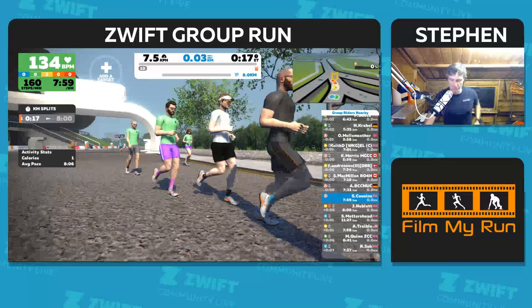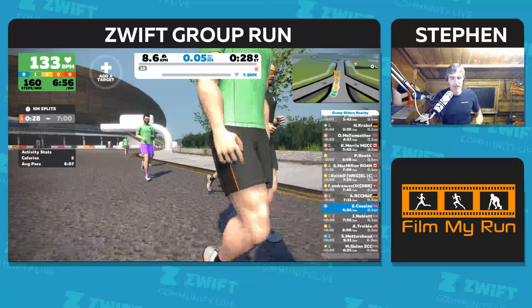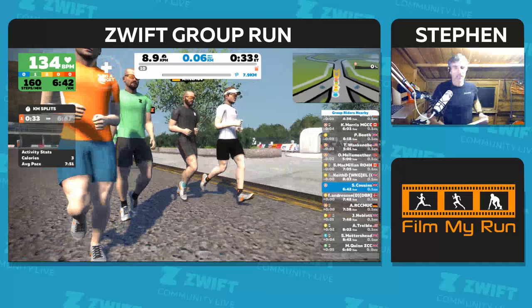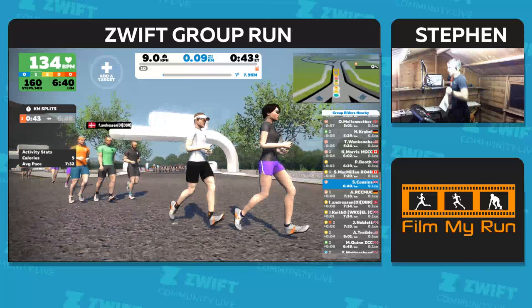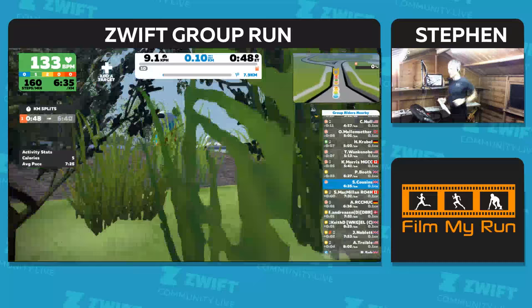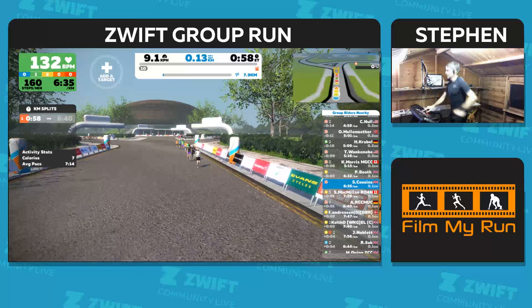It's a progressive run today. What that means is that we're running at a certain pace at the beginning, and as the run progresses we gradually increase speed. That's me there in the white, with the sunglasses, looking very cool indeed. Need to speed up.